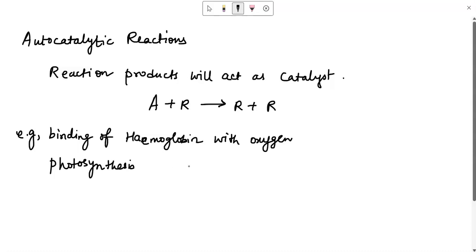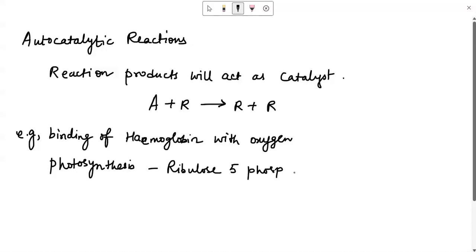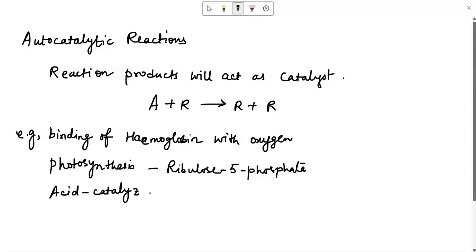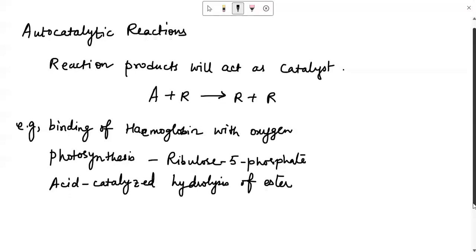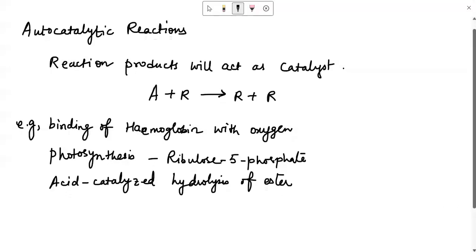Another biochemical reaction which is autocatalytic is photosynthesis. This is a very popular example of autocatalytic reactions. Photosynthesis is catalyzed and it produces ribulose-5-phosphate, which is both a product and a catalyst. In industry, you will see hydrolysis of ester — it is caused by an acid catalyst, so we call it acid catalytic hydrolysis. Hydrolysis of ester is done to obtain carboxylic acids, and this is another example of autocatalytic reactions.